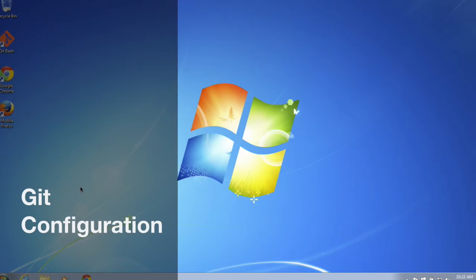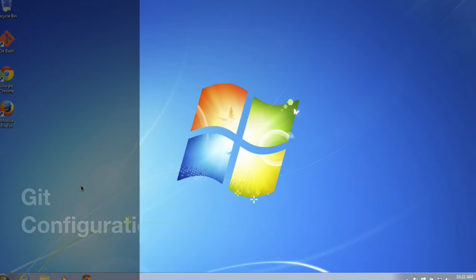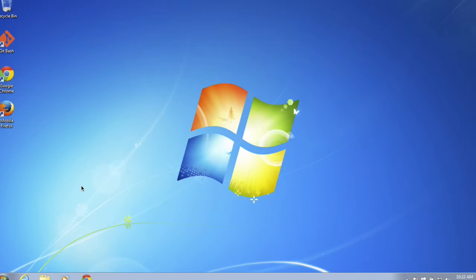Hello. Good day. Welcome back. Thanks for coming back. Today's video is going to be on how to configure Git. The previous video showed you how to install Git in Windows, Mac, and Linux.